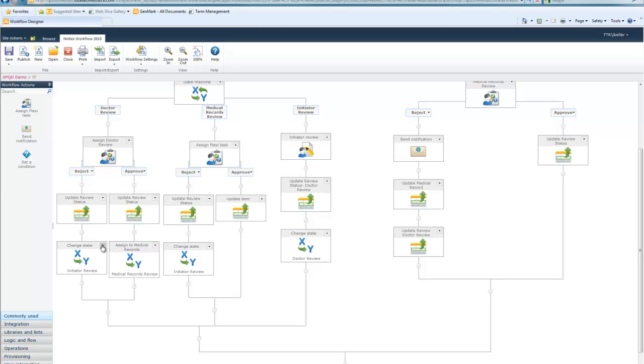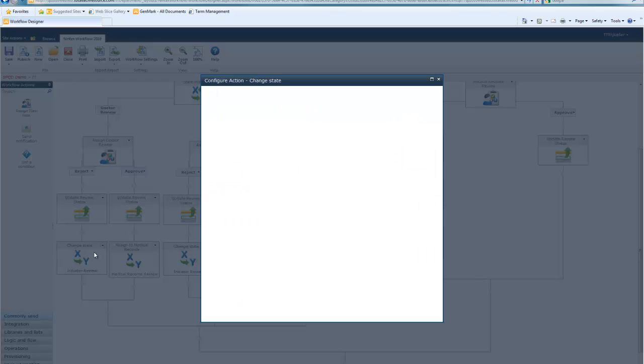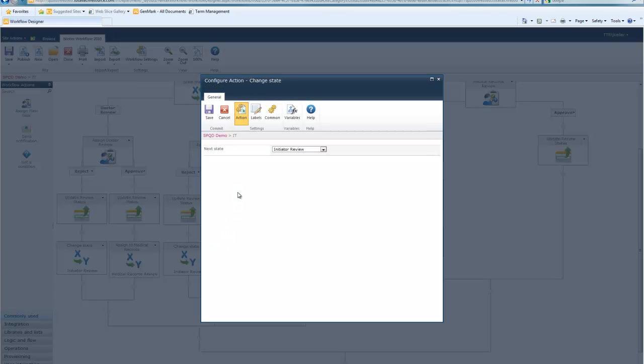To change the state, you can just simply drag the change state workflow action onto your canvas and configure that. It's really simple to configure. All you have to configure is a single field, which is next state. So, after this outcome, where do you want it to go? And you just select which state in your workflow you'd like for it to jump to.